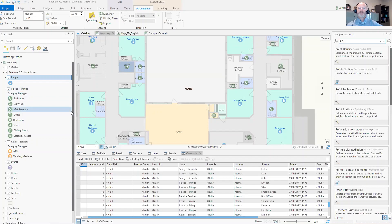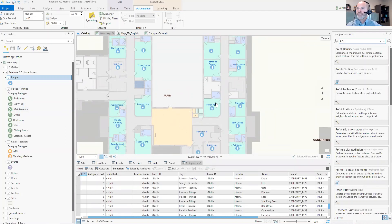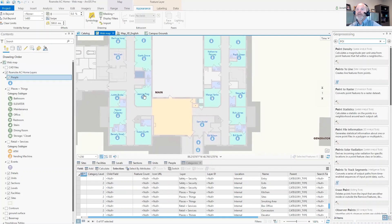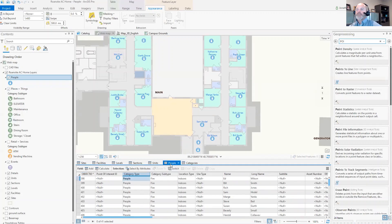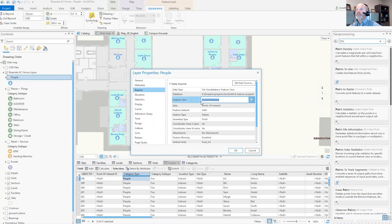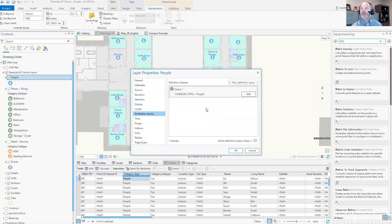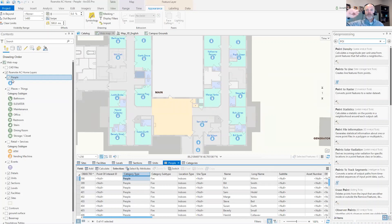In ArcGIS Pro, I have a nursing home project with different residents — all names are made up, not real data, just to give an example. I have my people listed here as points of interest. If I open up the data source on people, I can see this is pulling from my points of interest feature class. With ArcGIS Indoors, all points of interest are stored in one feature class, but they're separated by definition queries and filters. Here the definition query shows only the category type of people, and that's how I define this layer to publish to my ArcGIS Indoors portal.